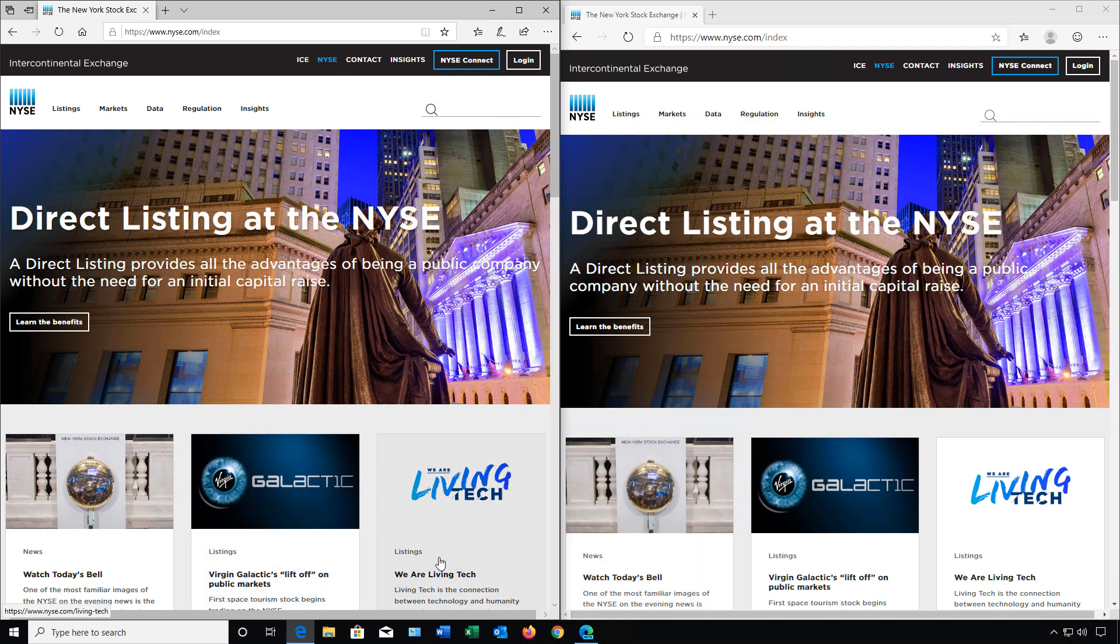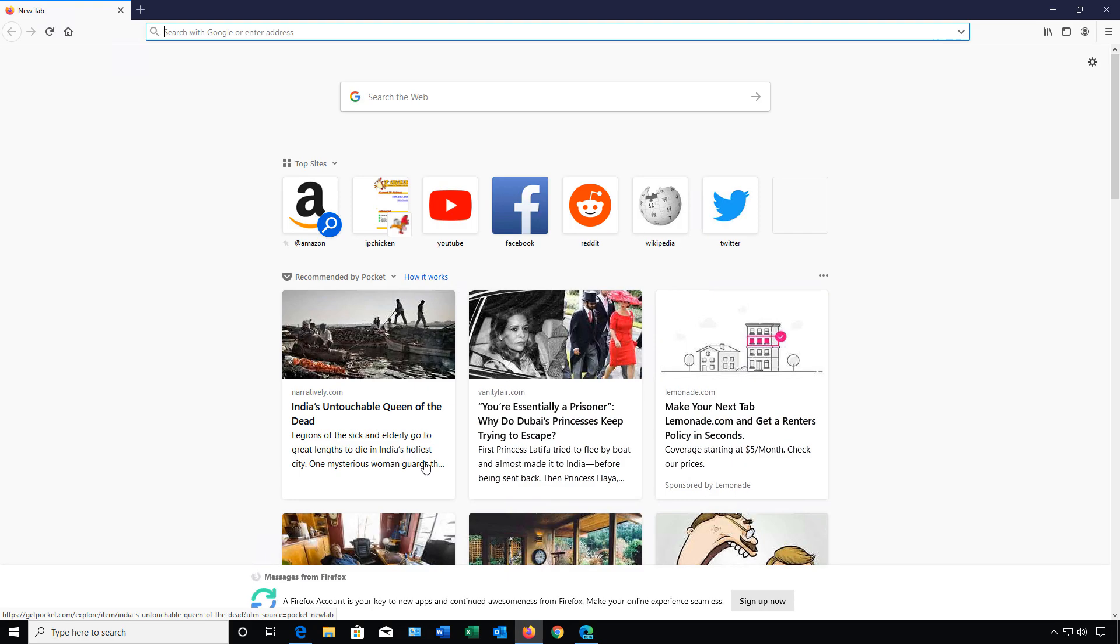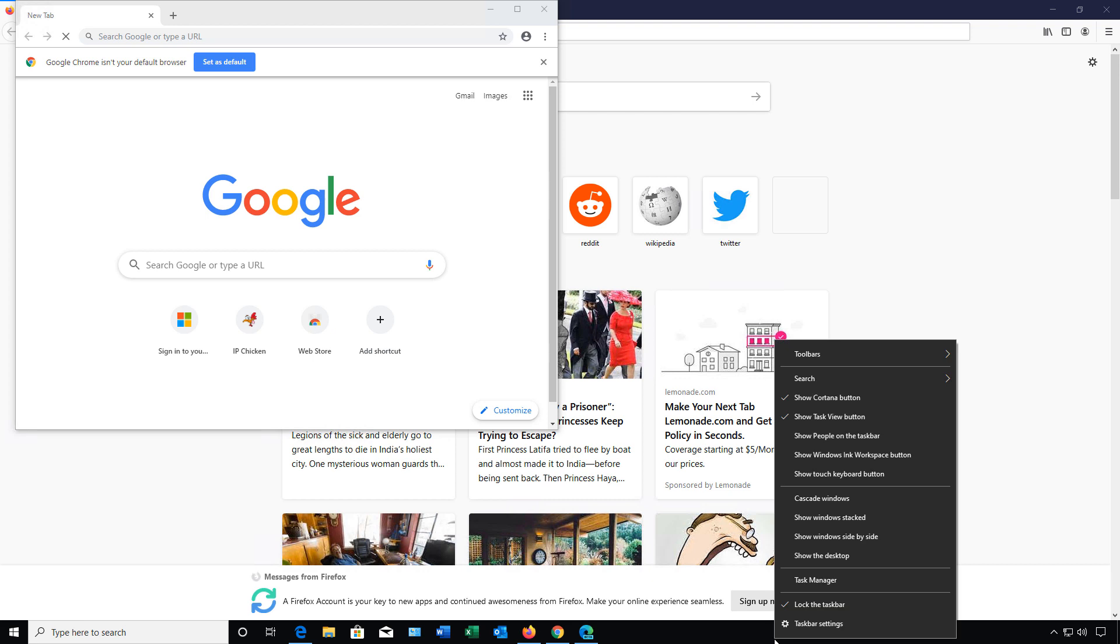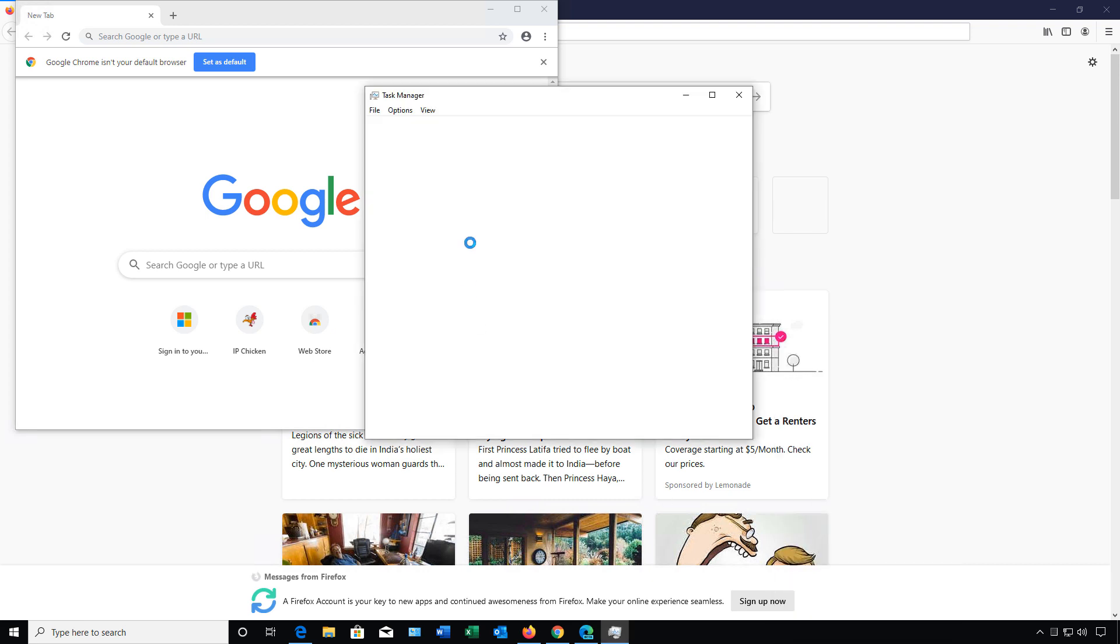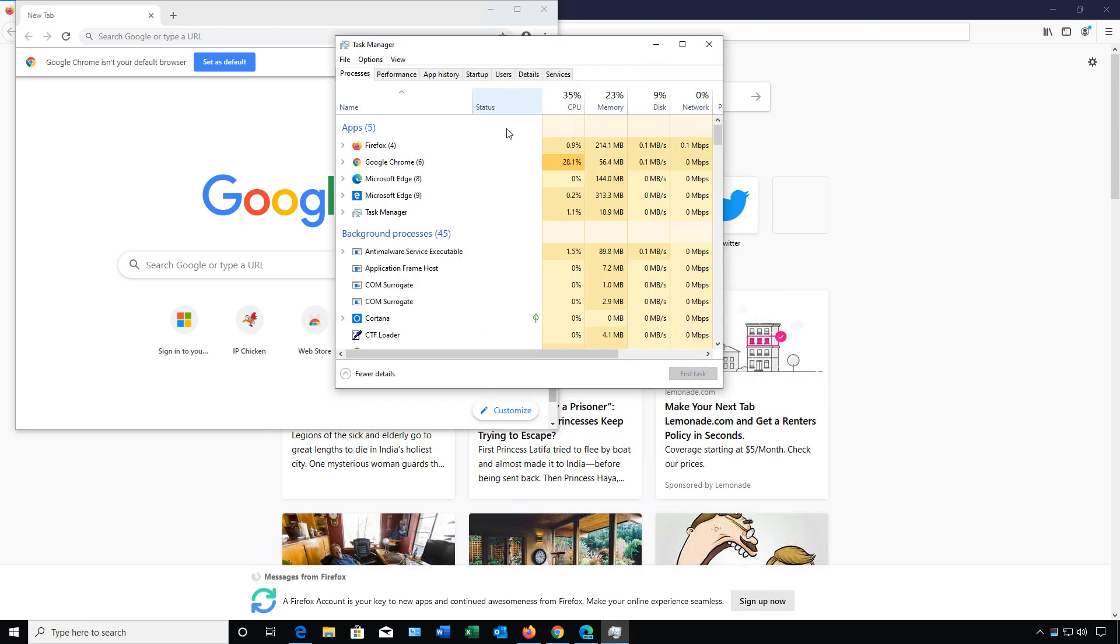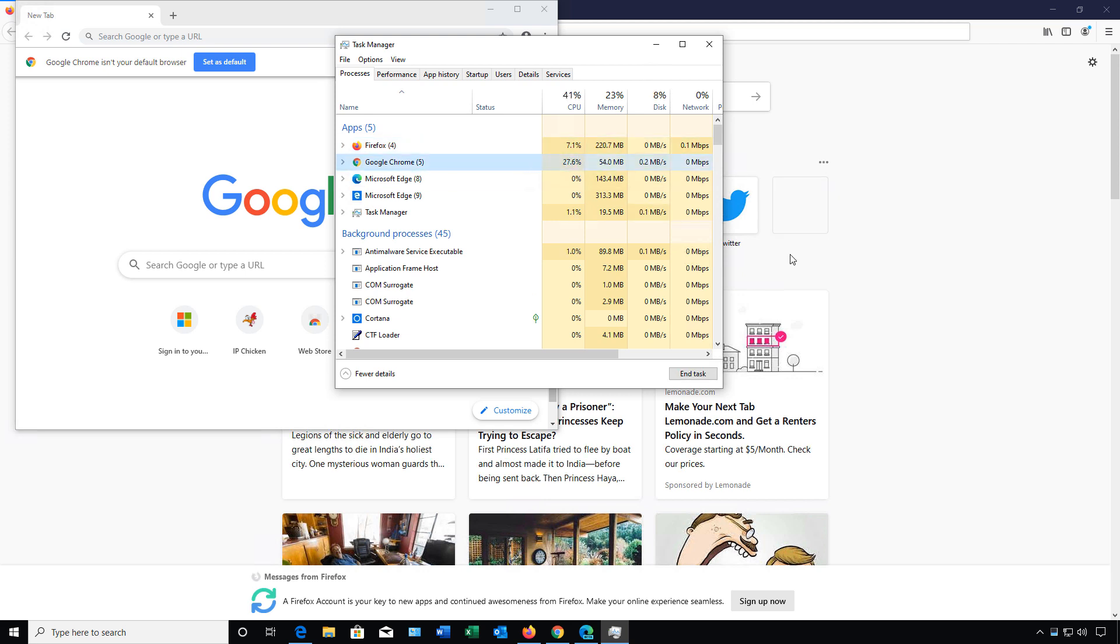If we launch a different web browser, such as Firefox, and we'll also launch Google Chrome, and we go to Task Manager, we can compare resources that way as well. We see that Firefox is using the most amount of resources, and we see Chrome is using less than Microsoft Edge's Chromium version.